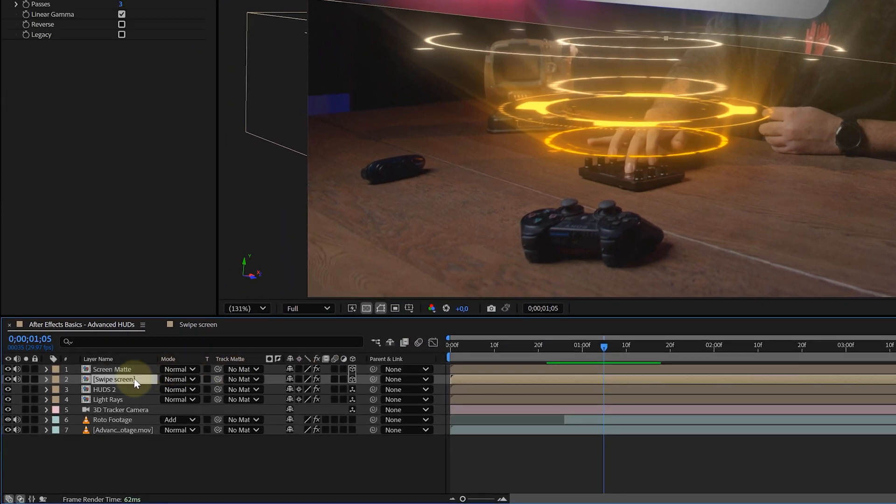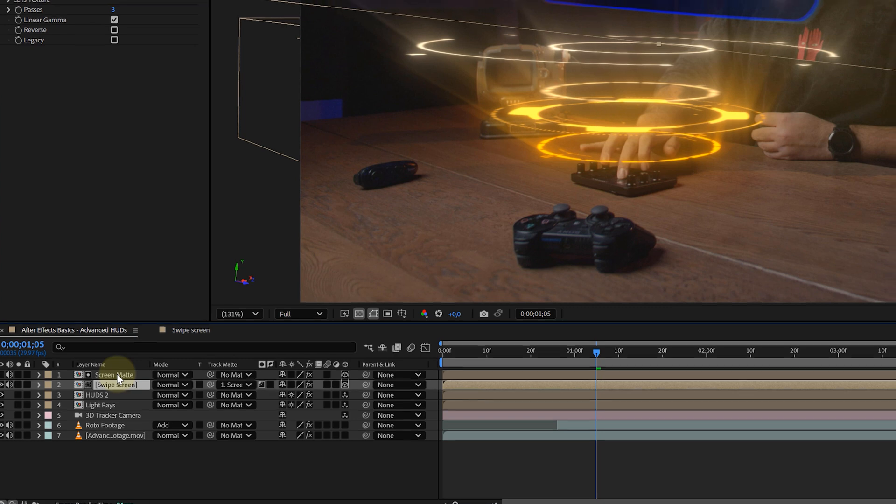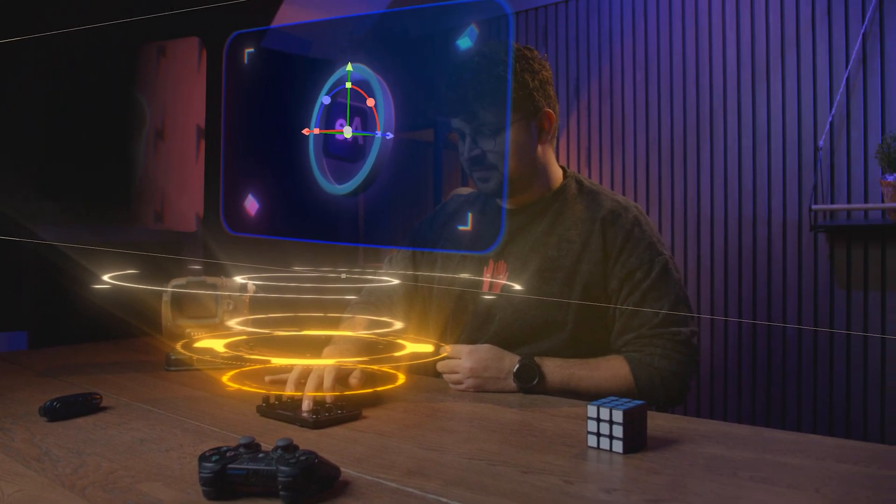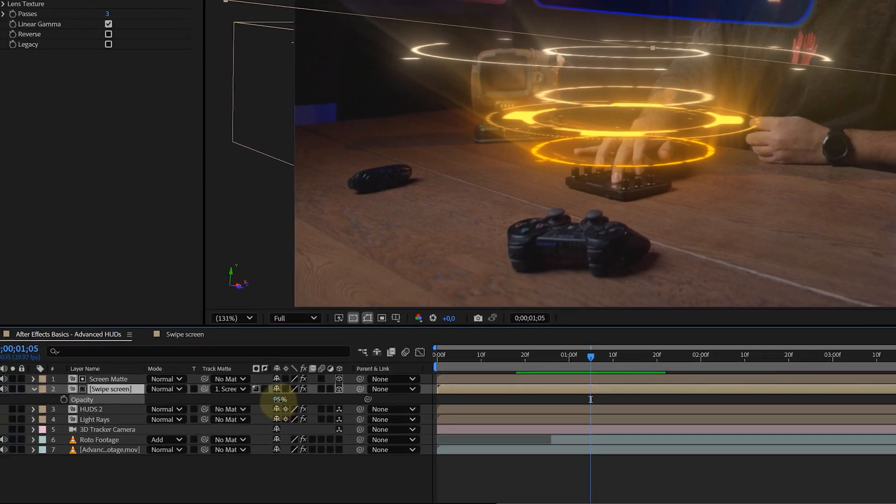Now, with the original screen comp, I will use the track matte pick whip tool to parent it to my gradient screen, using this as a track matte. And voila, the screen is only visible through the whites of the gradient, making it all look a lot cooler.